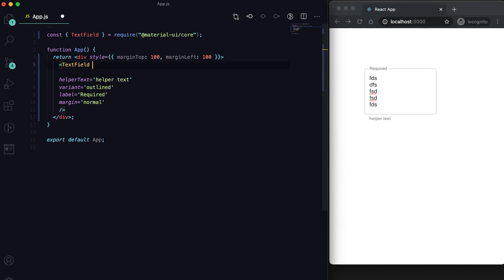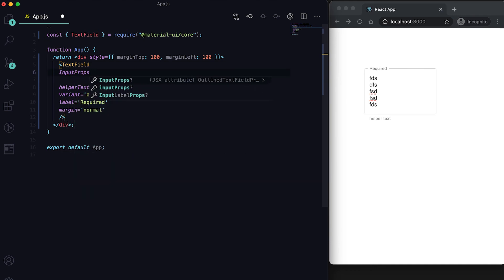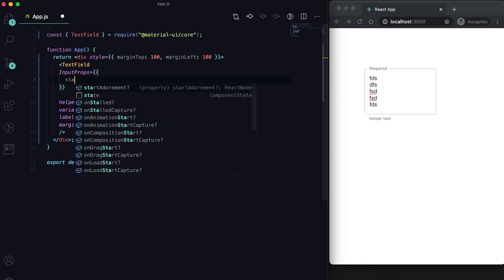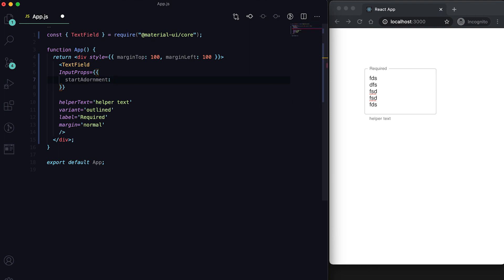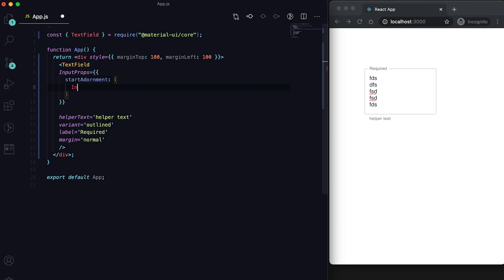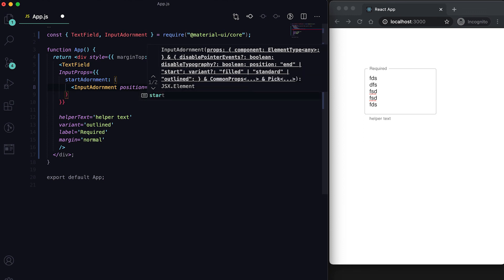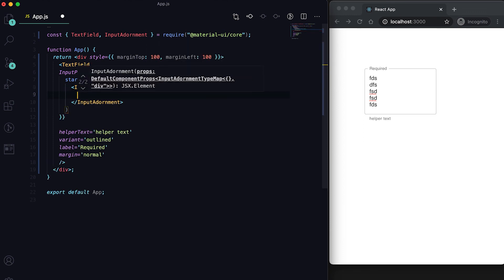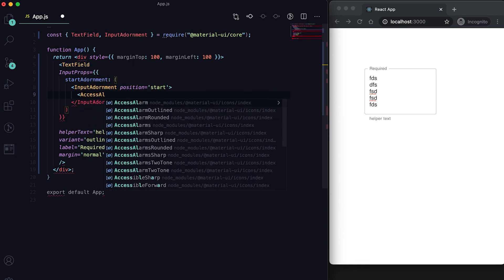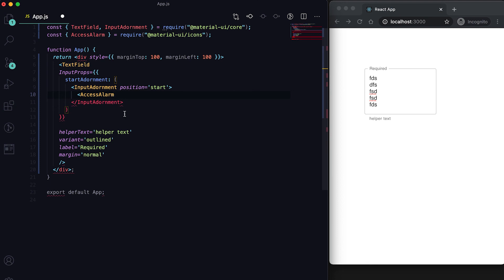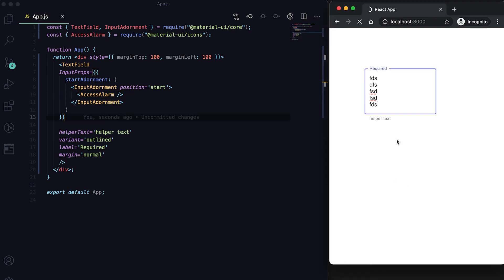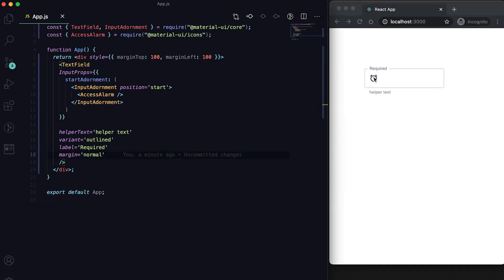We can also add an icon to the left of the text field. For that we pass InputProps with a startAdornment. Inside we use the InputAdornment component imported from Material UI core, pass position as start, and inside it place an icon — for example, AccessAlarmIcon imported from Material UI icons. You can see the icon is added to the left.